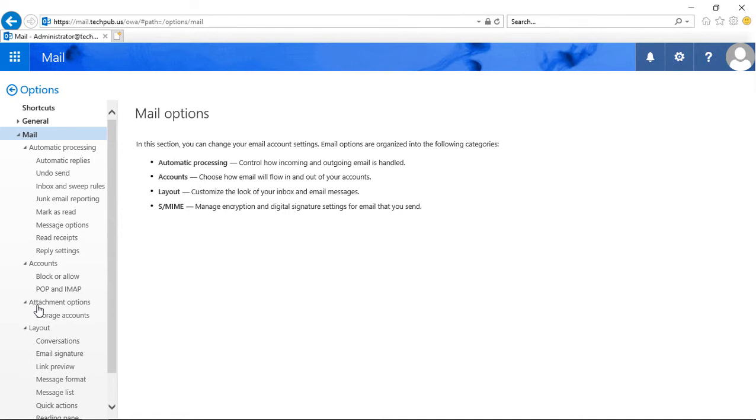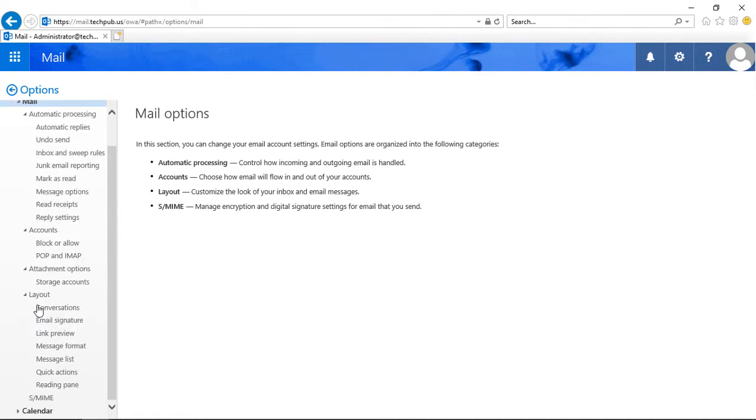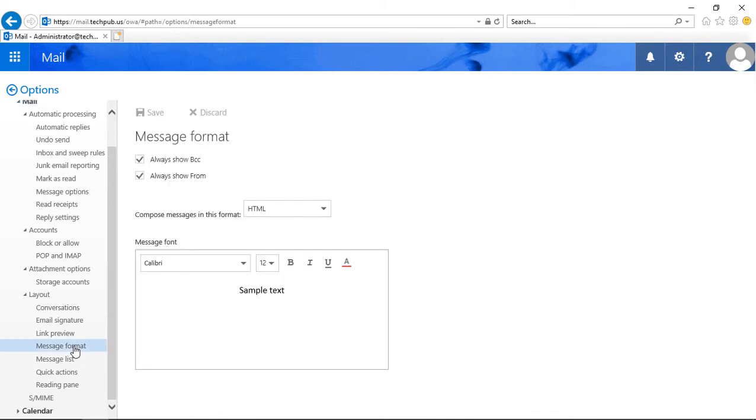And if we scroll down, expanding Mail, we scroll down, we click on Message Format.